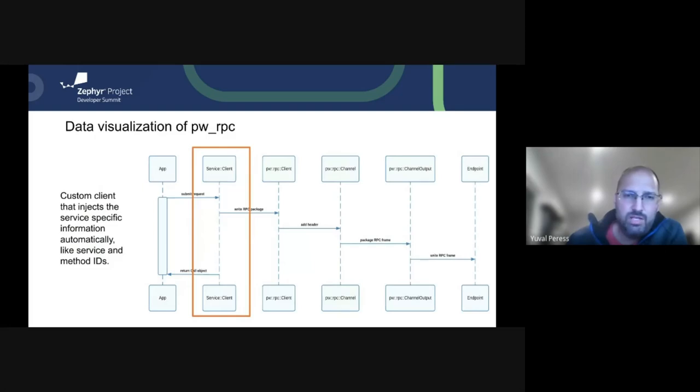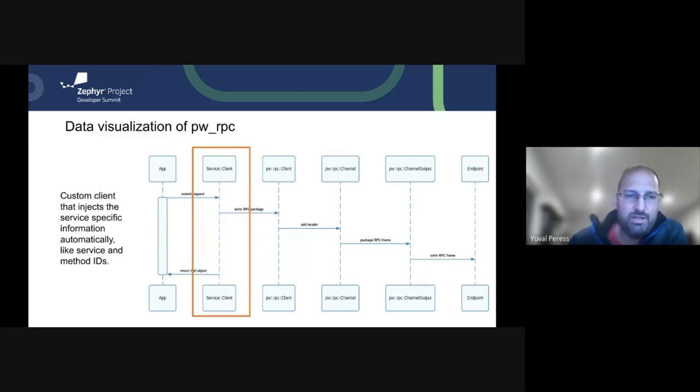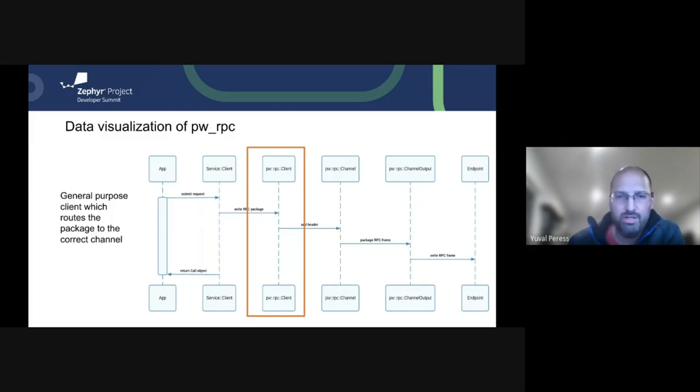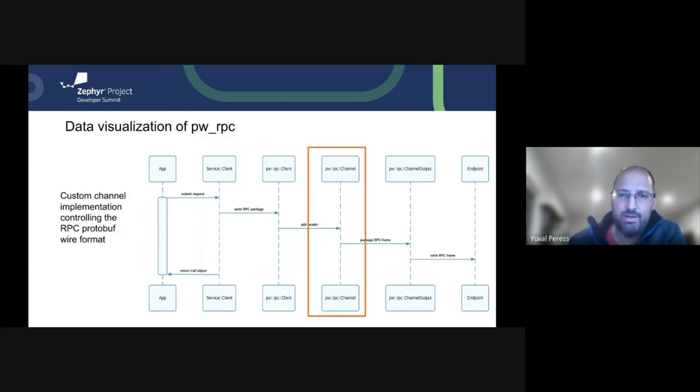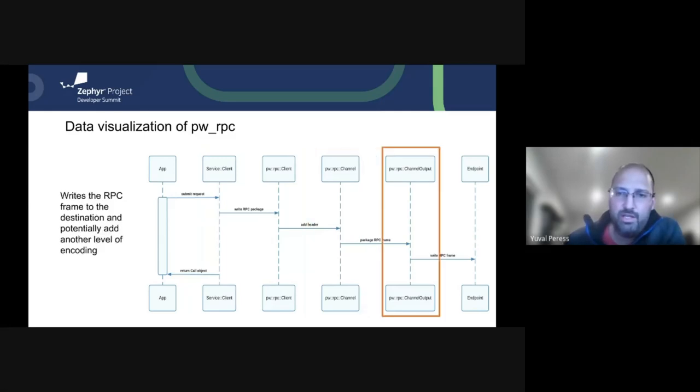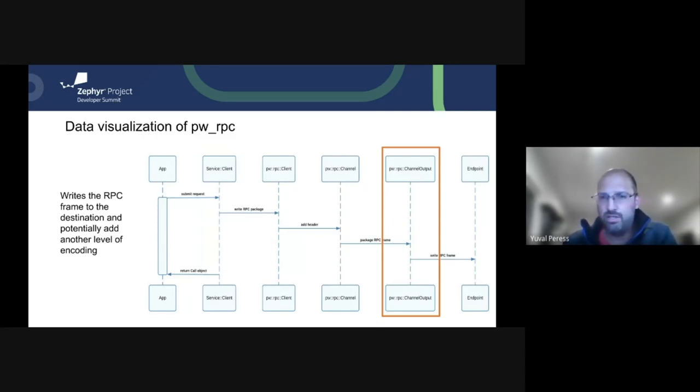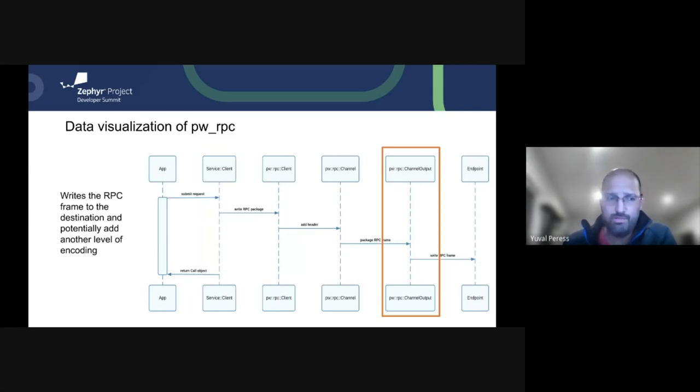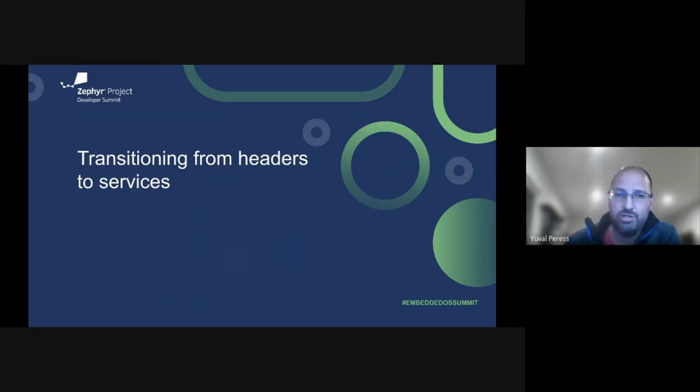So let's visualize the data flow of the RPC. The first thing that happens is the application sends the request to a client. The client basically injects these IDs of the method and the service and passes that over to the actual RPC client, which is a router in a sense. It adds this routing header over to the channel. The channel basically serializes the RPC into a wire format. And then finally the channel output puts it into the right frame. Some examples of this would be there's a HDLC channel output in order to write HDLC frames. There is another one that we're going to talk about here that I wrote specifically for this talk in order to optimize the wire format when there's no actual wire. We're writing to just shared memory.